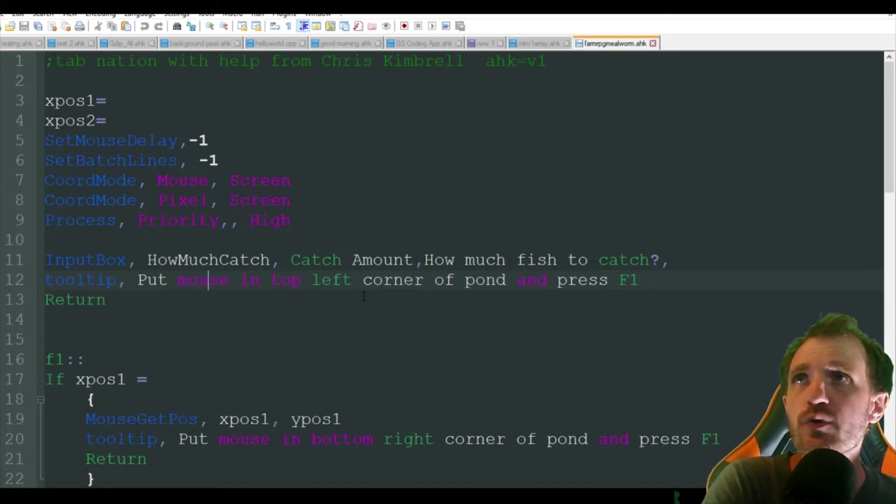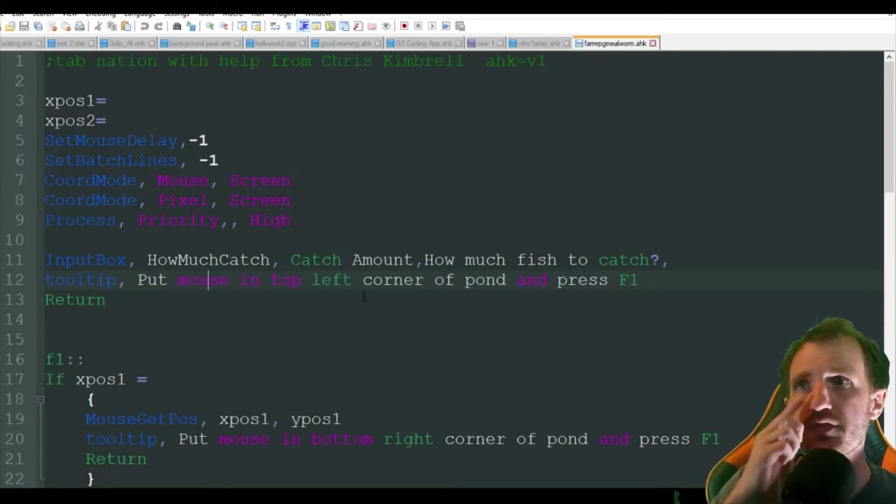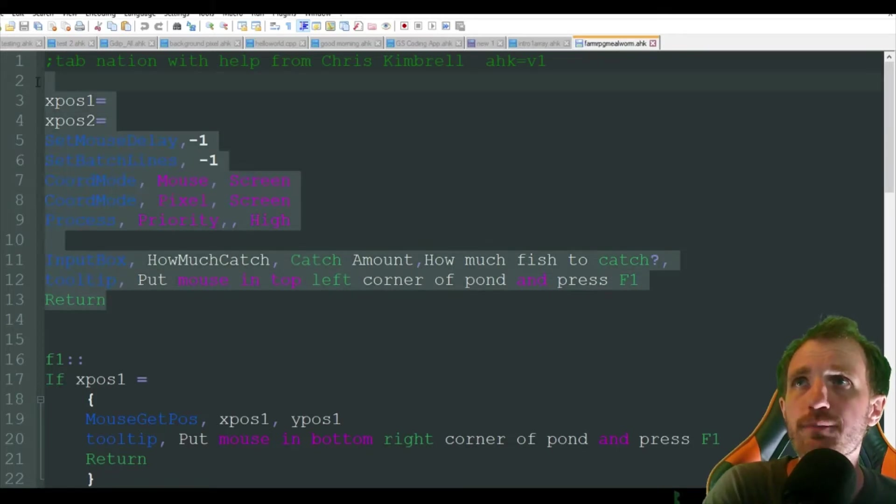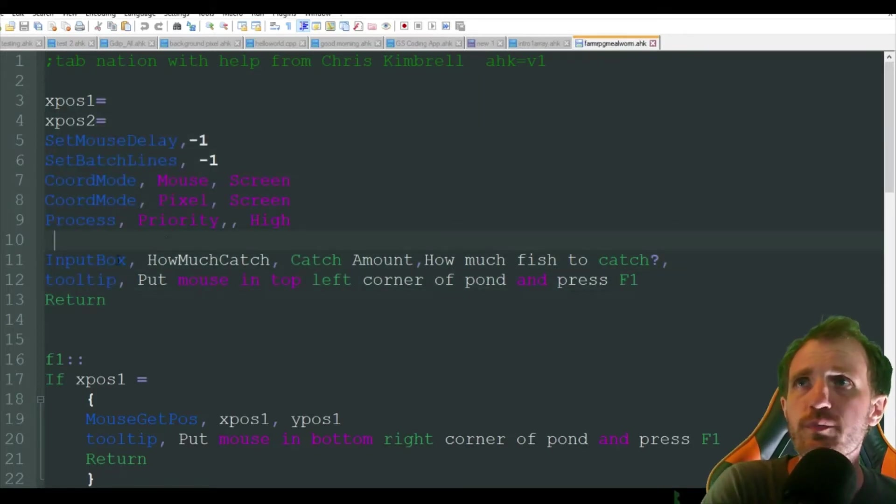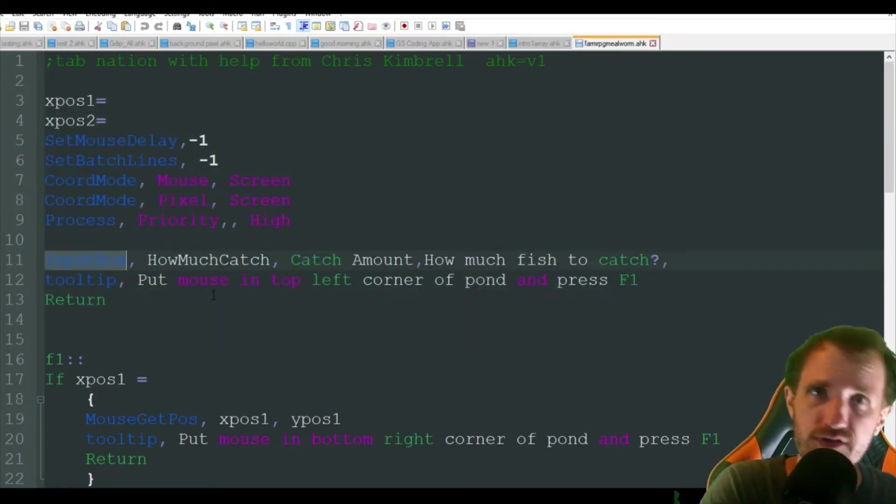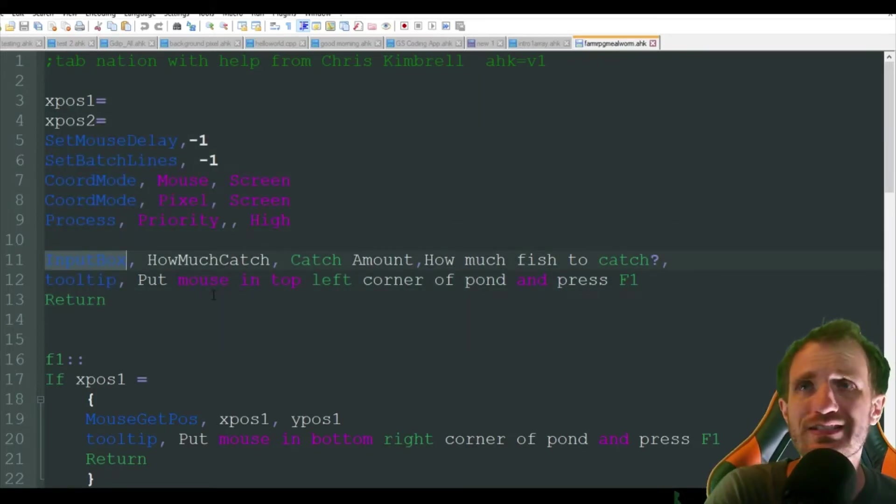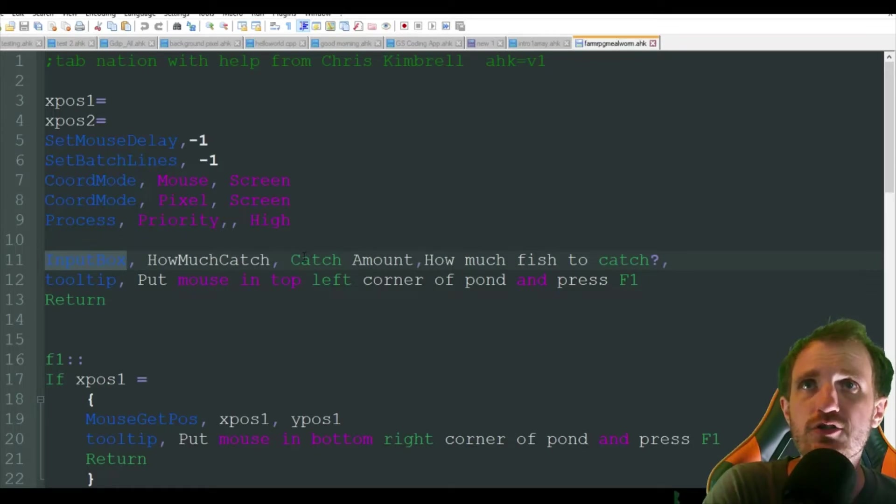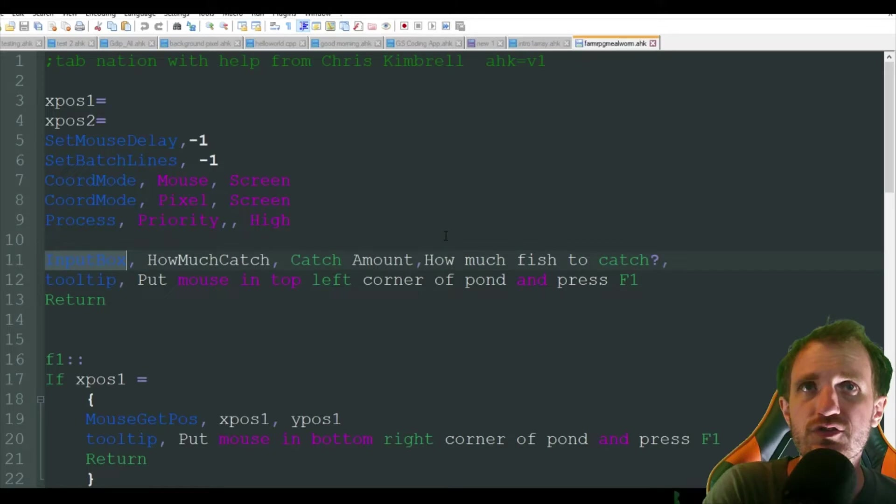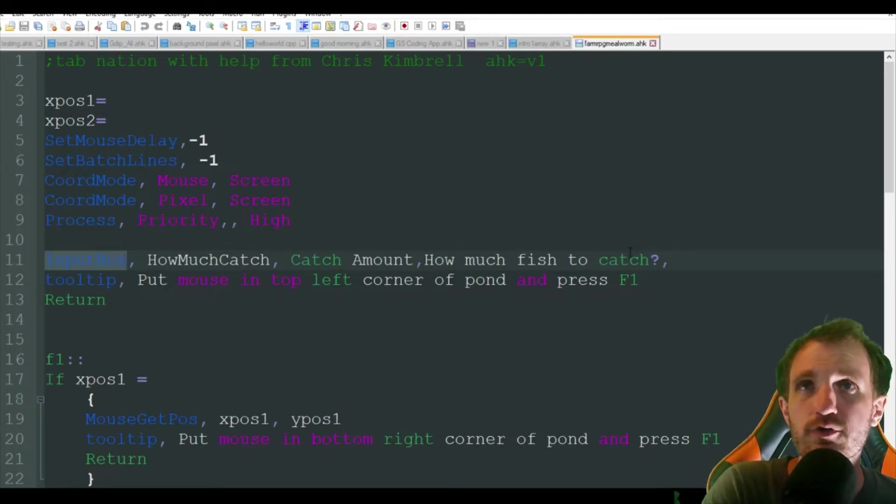So I don't have a hotkey on this for the beginning part. We're basically just going to get an input box which is just a pop-up where you can type in a number. It's just asking you catch amount as the title of the screen and it's going to say how much fish to catch. Just put a number in there, it can be like a hundred, whatever.